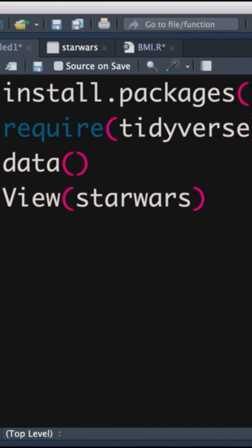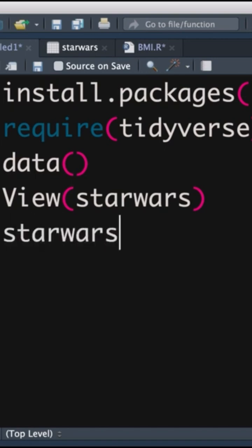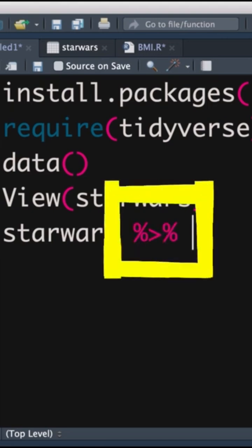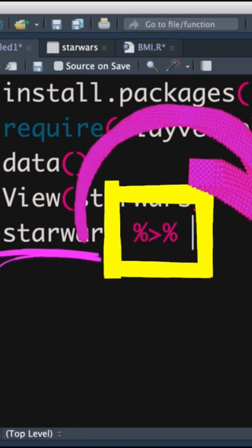Okay, we start off by saying we're working with the Star Wars data set. And then we put in our pipe operator. The pipe operator, if you don't know what it means, think of it like this: it means and then. So we take what's on the left-hand side of the pipe, and we pipe it into the right-hand side.